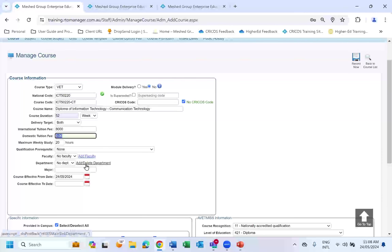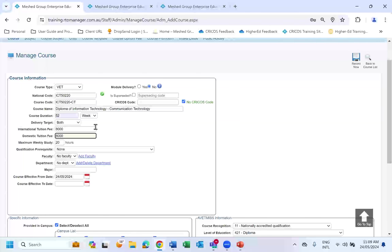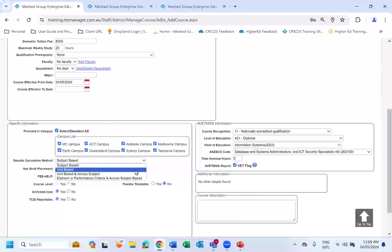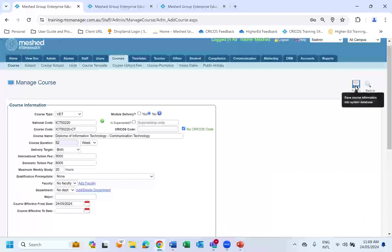In terms of tuition fees, the original course was $10,000, so for this duplicate maybe I set it at $8,000. We also get questions about the same course where fees differ for overseas students onshore versus offshore — same resolution: create another course and do the variation in tuition fees. These are just a few examples of why we'd create a duplicate course. There are many reasons, but this is how we do it in RTO Manager. I'll fill in the maximum time, set the course start date to the 24th, and click Record.